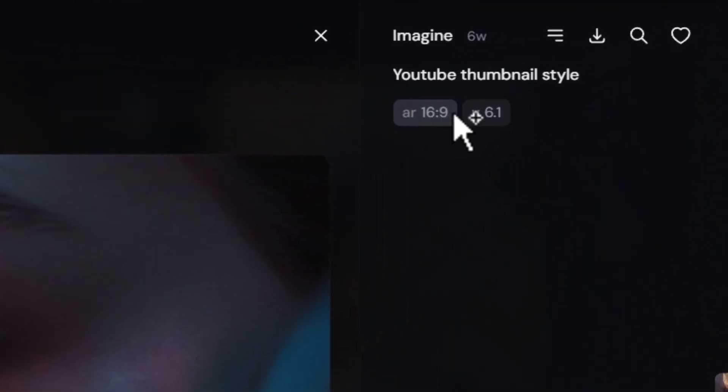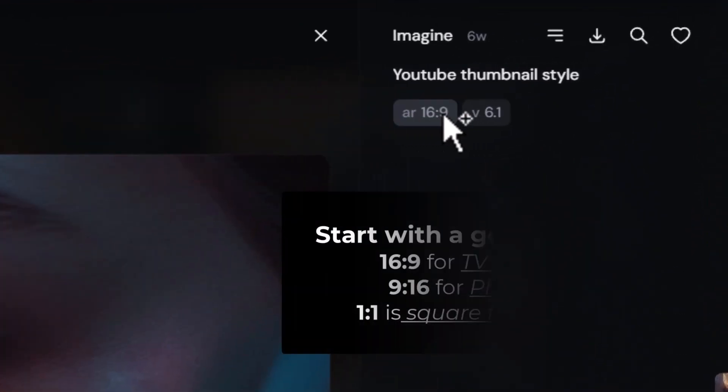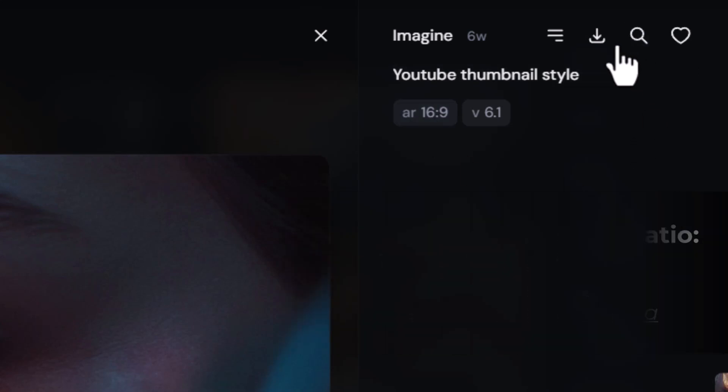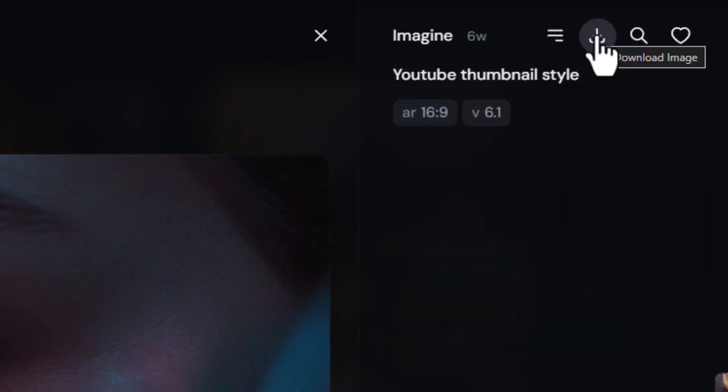I highly recommend using an image which is of the aspect ratio you want, like 16 to 9, which is like a television size. You want to come up and click download to download that image to your computer.